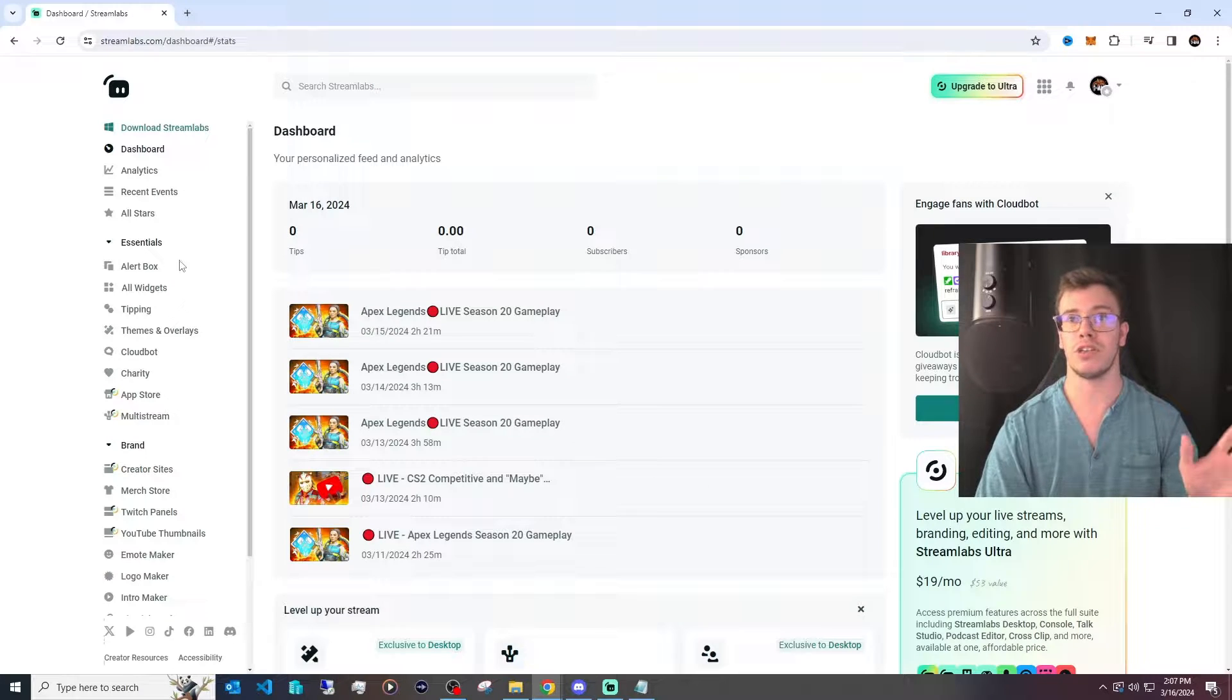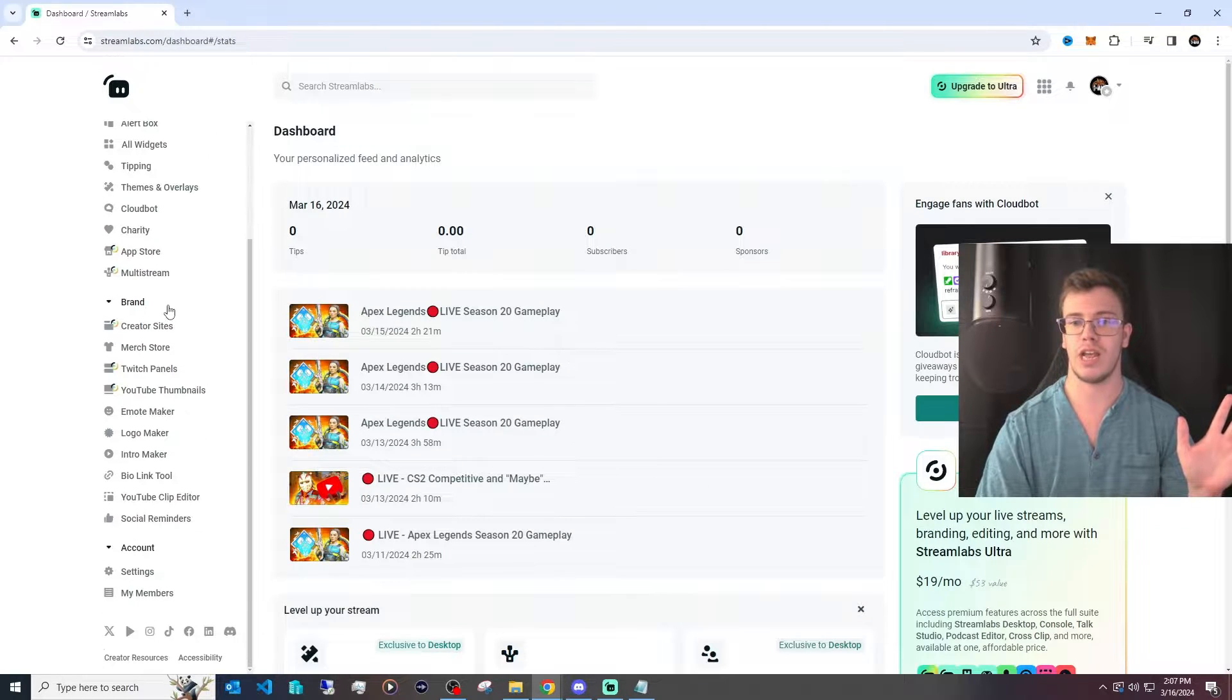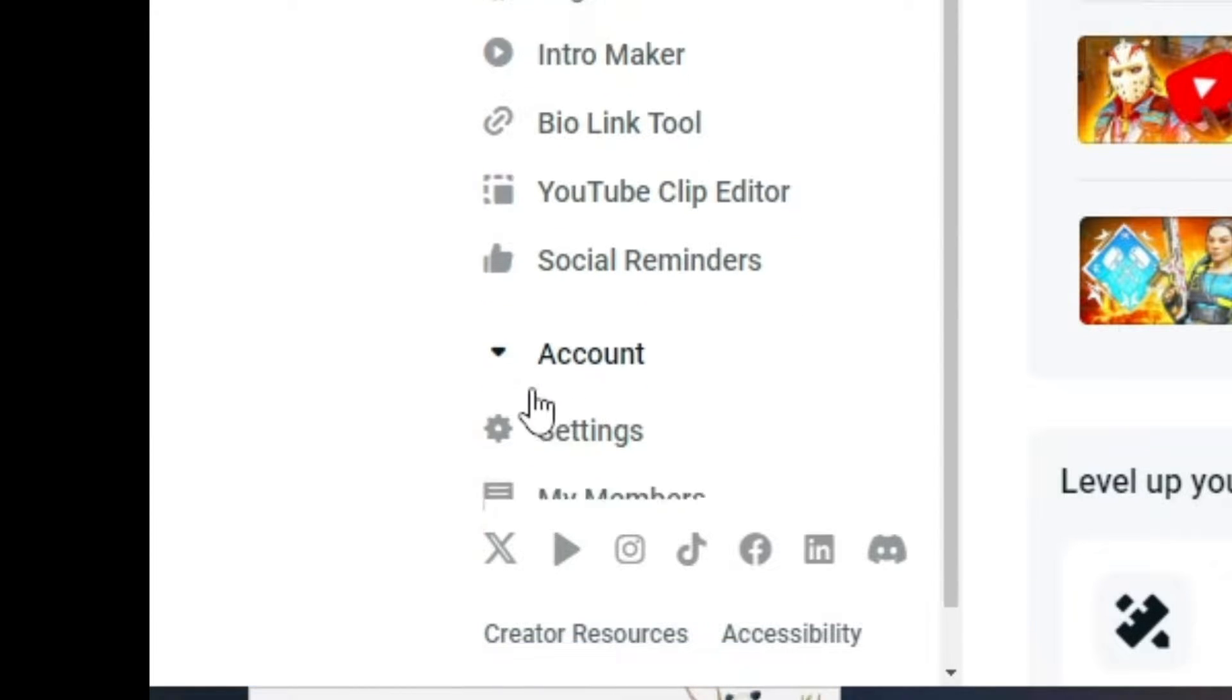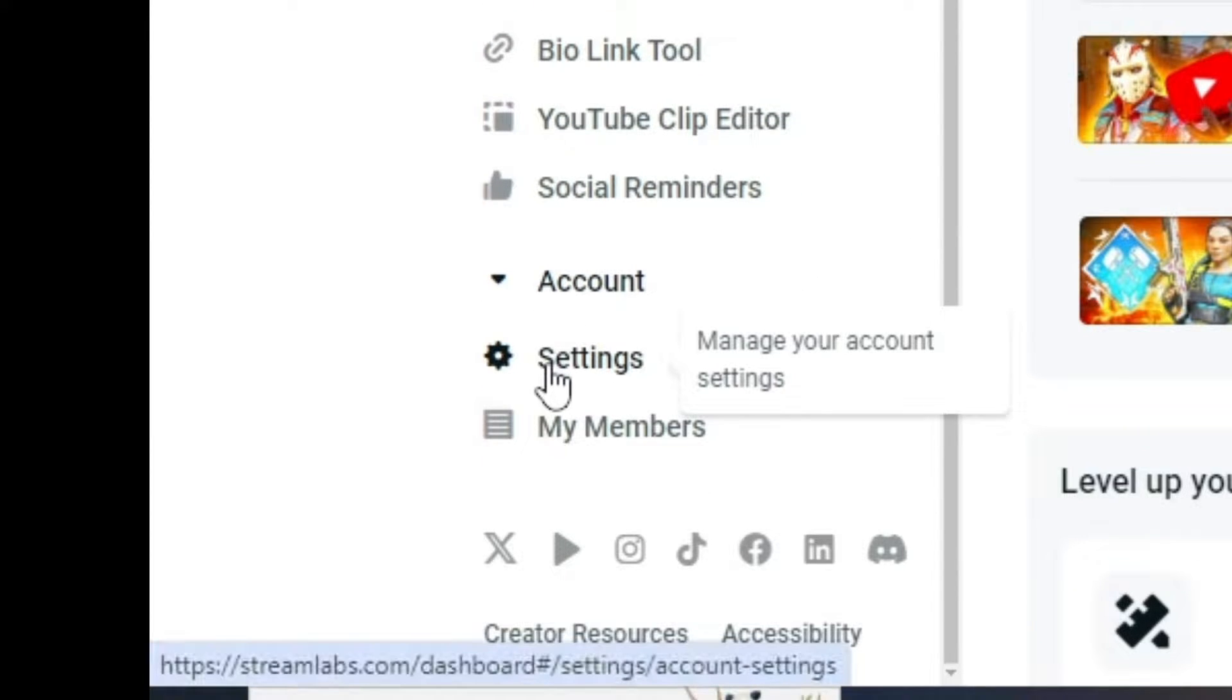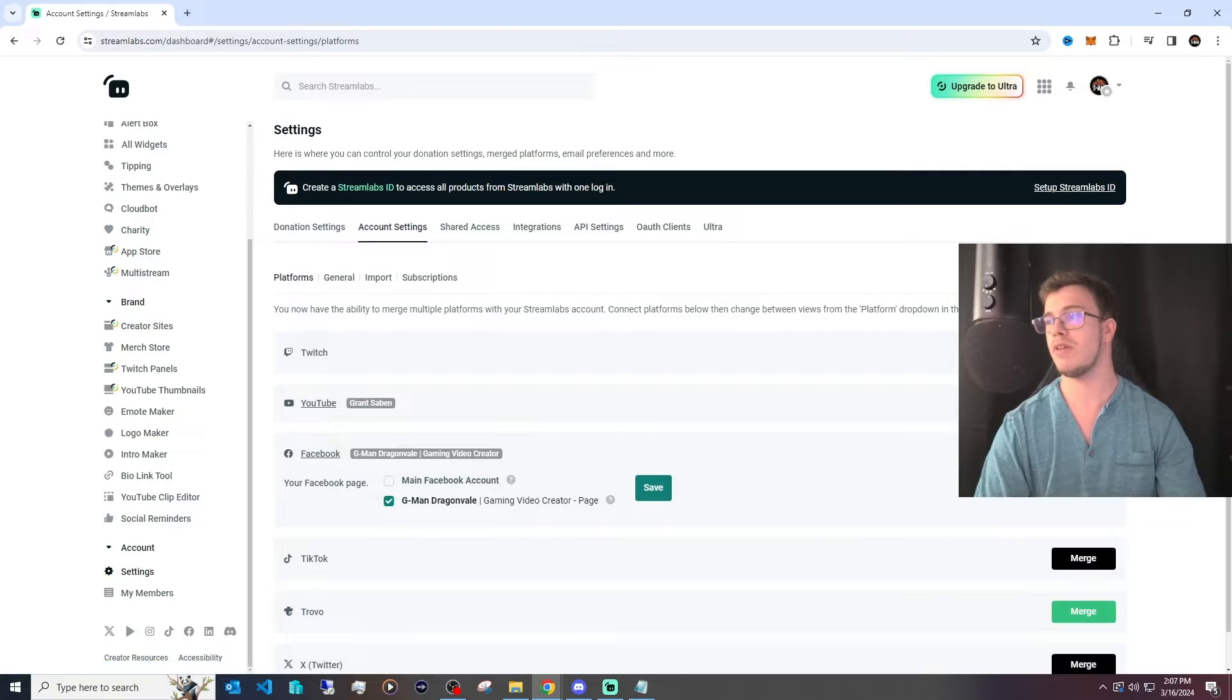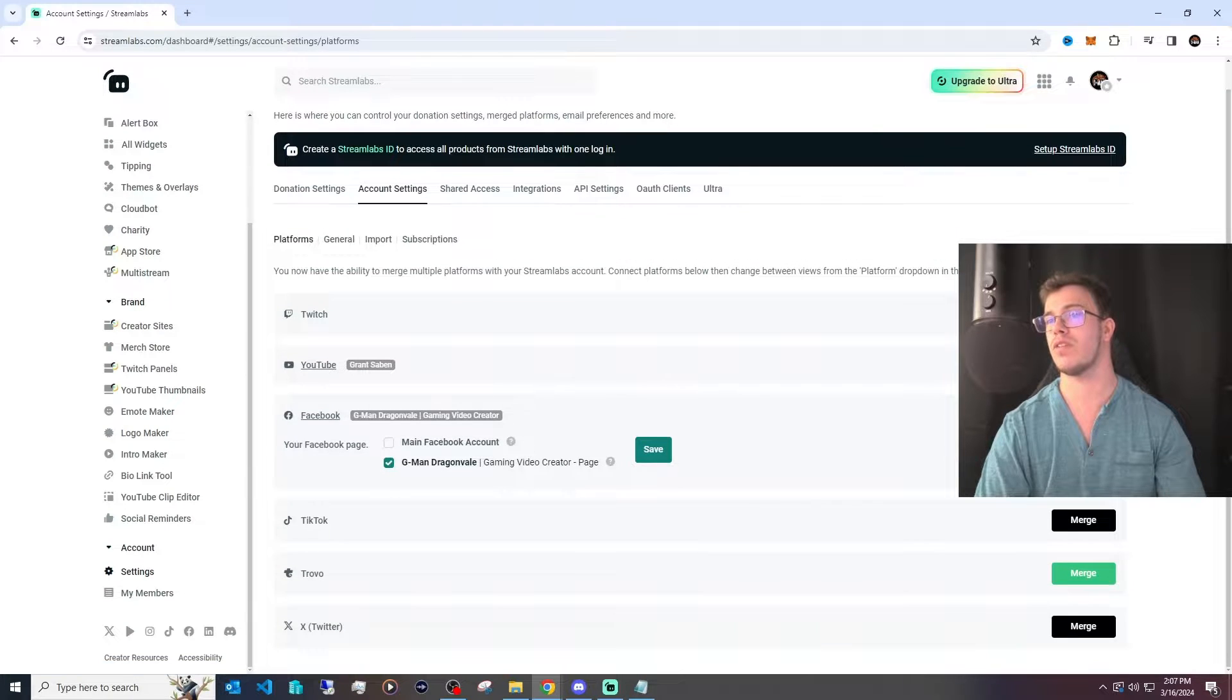what you need to do is actually scroll down until you see the account. It might not show right off the bat. You're going to click on the account arrow right here, and then you'll have the settings. When you go in settings,